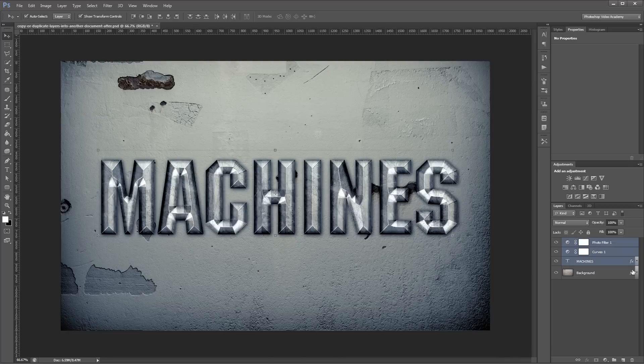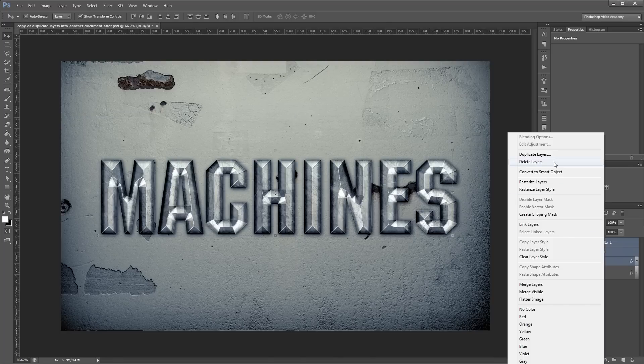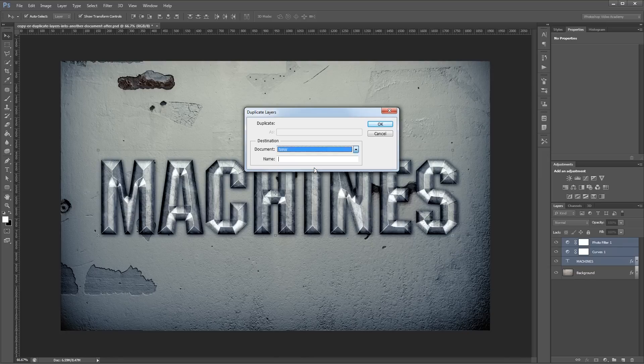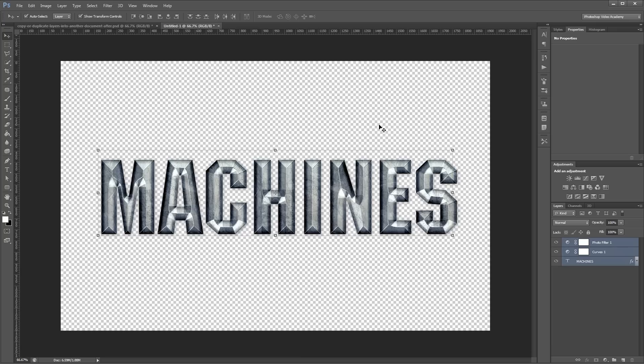One final tip: if you right-click and hit duplicate layers, you can also choose new document as your destination and click OK. It will create a new document with those layers that you copied.